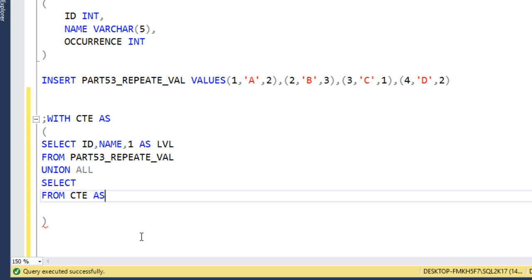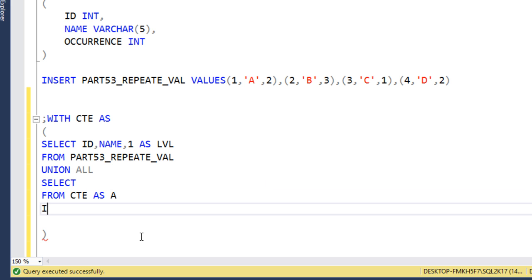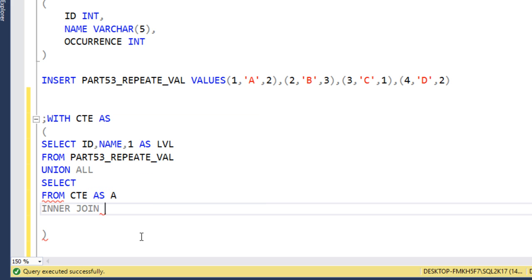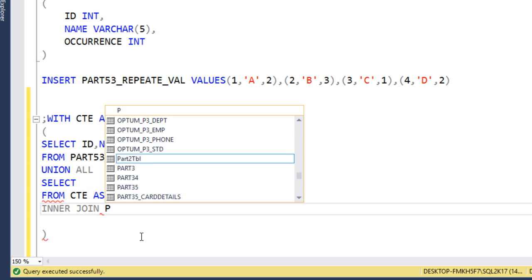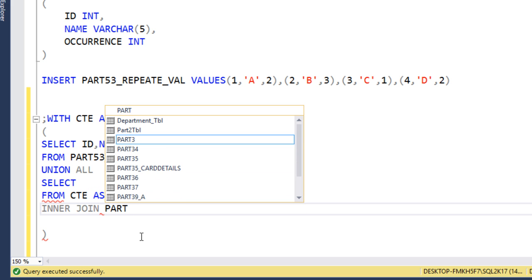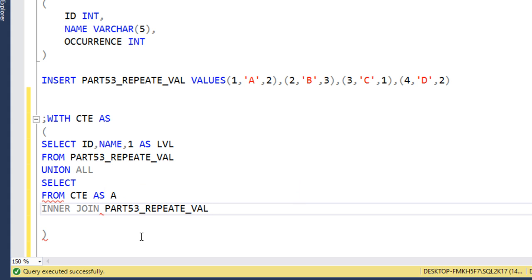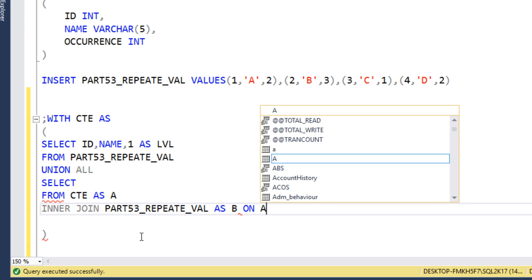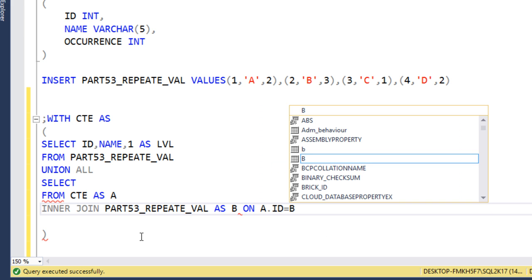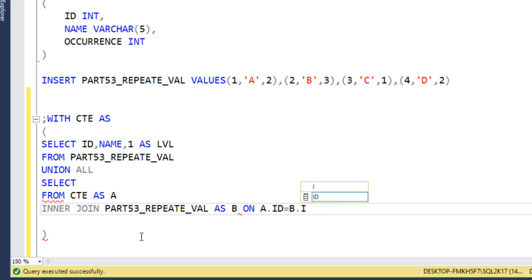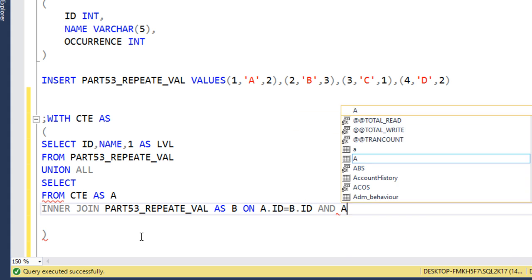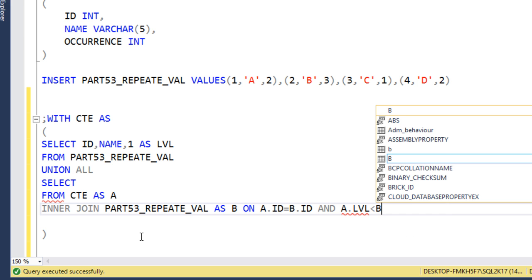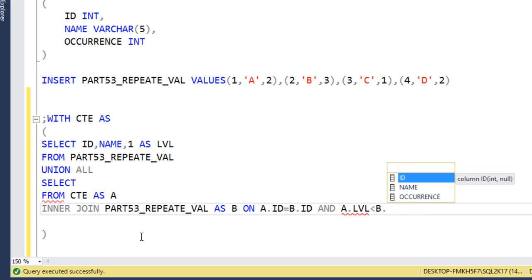After that I'll use union all and select from our CTE, call it A, then use inner join with the same table part53_repeat_value as B. The on condition is A.ID equals B.ID, and we need to check the occurrence: A.level should be less than B.occurrence.